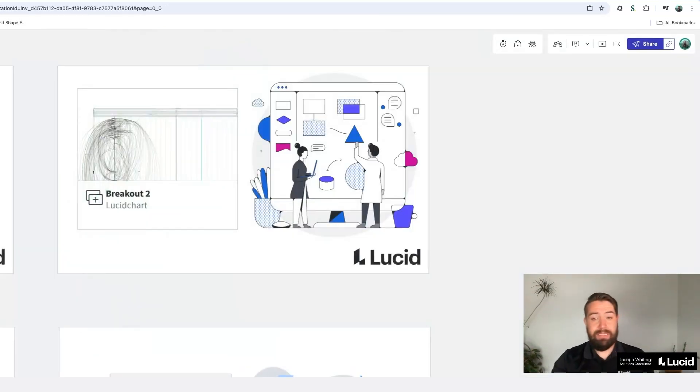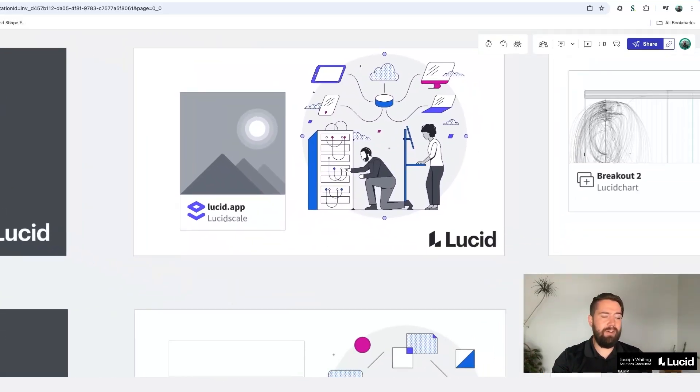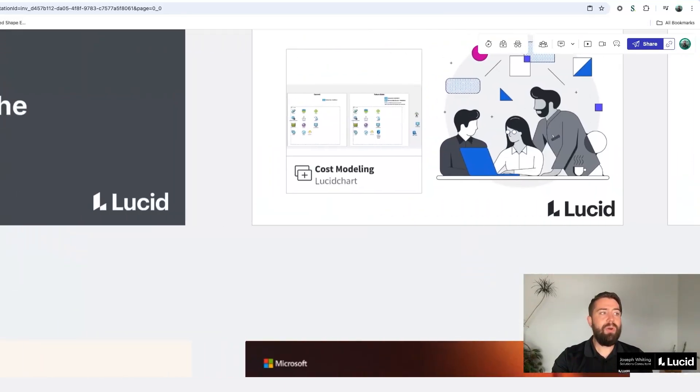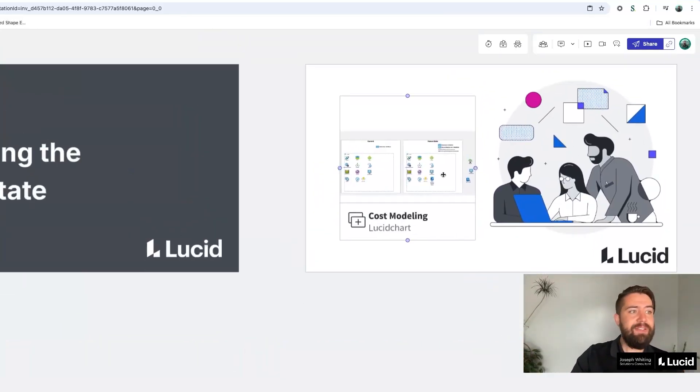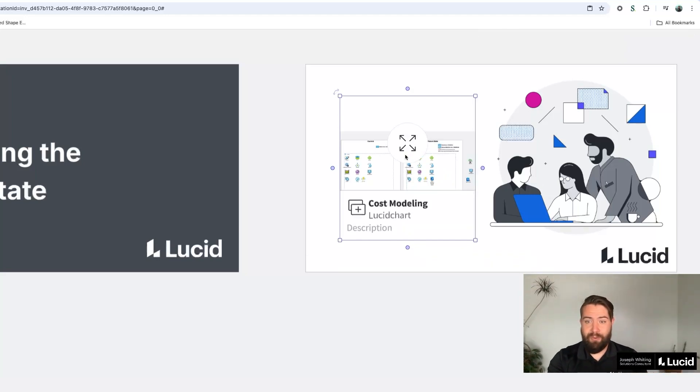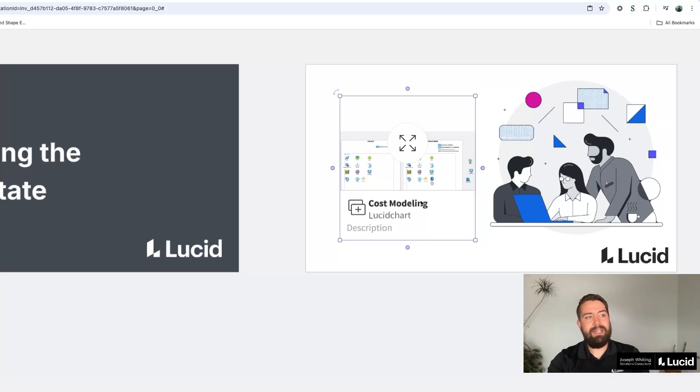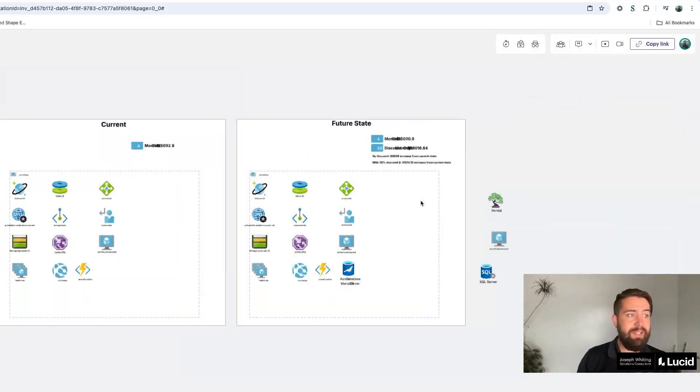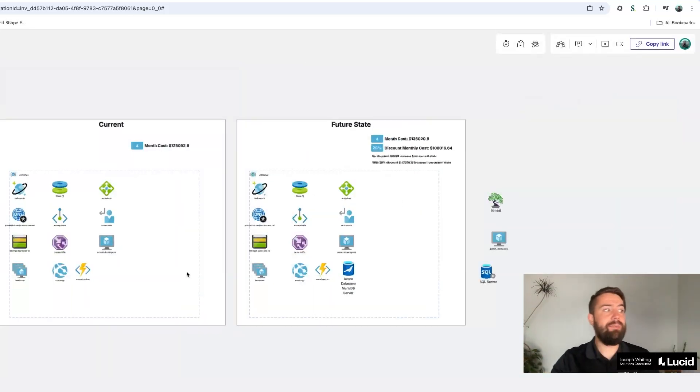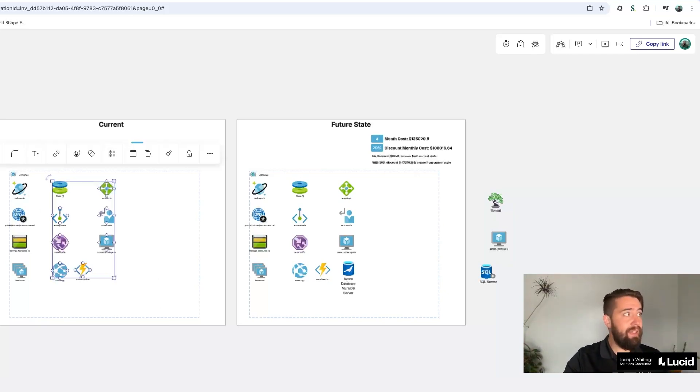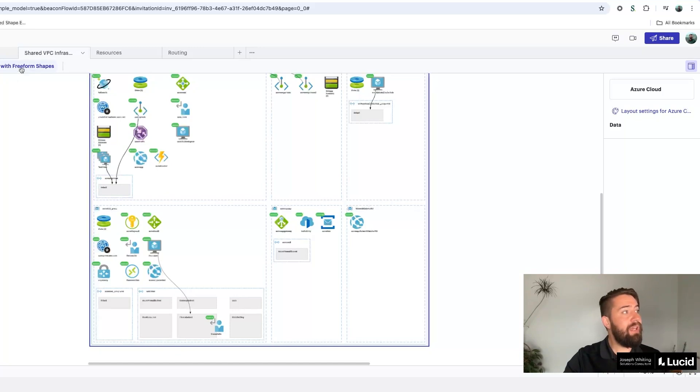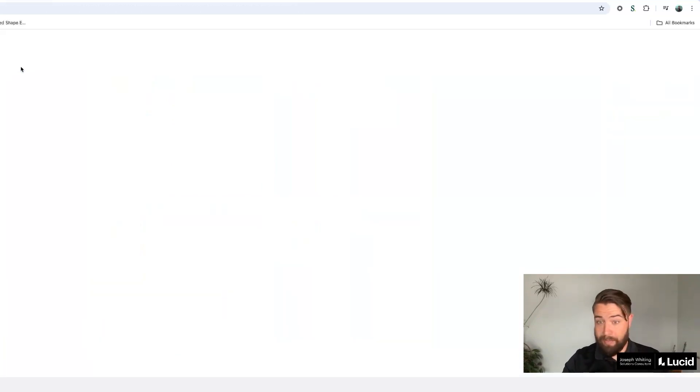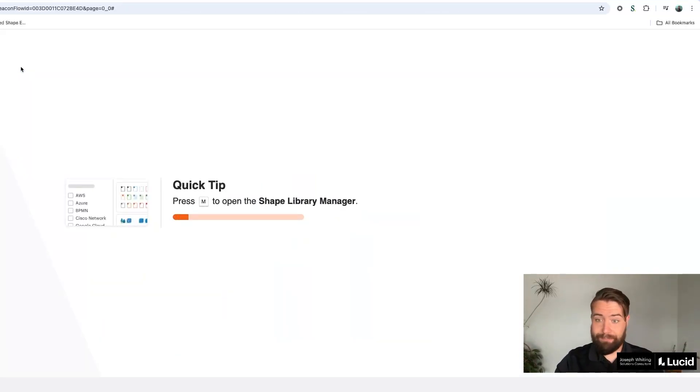Now I've talked a little bit about how you can visualize your current state. What I want to talk about now is visualizing the future state. This is a template that we built for a customer who was trying to model out their Azure environment and look at the costs of changes. So what they did is they brought in their Lucid Scale environment. And then after doing that, they were able to turn that automatically into a Lucid Chart diagram.